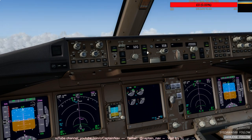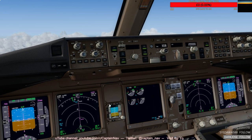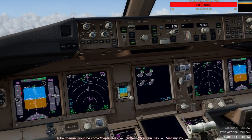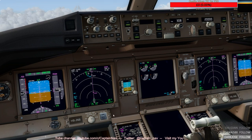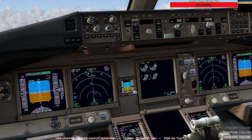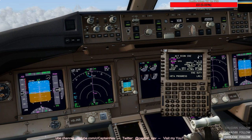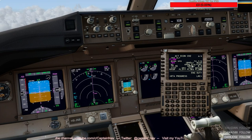We go on to VNAV Path — it's going to give us Mach 0.703 for the cruise speed, doing well. Top of descent without the arrival is in 81 miles, so that's good.